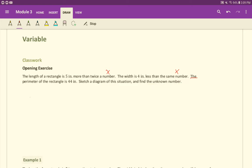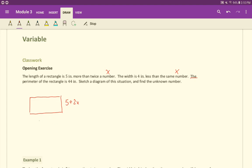So, rectangle, something like that. The length is five inches more than twice a number, so five inches more than twice a number, 5+2x, just like that. The width is four inches less than the same number. So four inches less than X would be X-4.